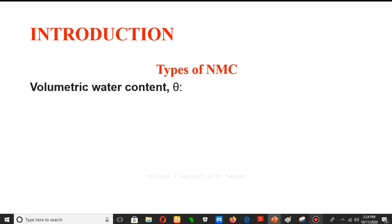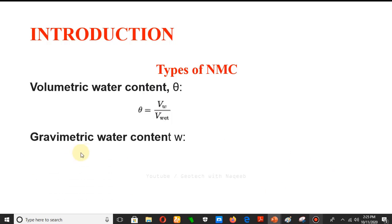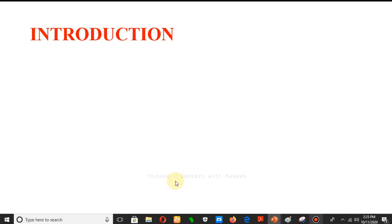There are two types of natural moisture content. First is volumetric water content, represented by theta, which is the ratio of volume of water to the wet volume of the soil — mostly used in agriculture or irrigation fields. In soil mechanics and geotechnical engineering, gravimetric water content is normally used, which is the ratio of weight of water to the weight of soil solids.